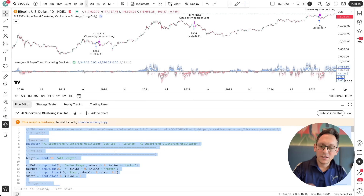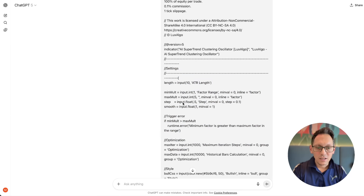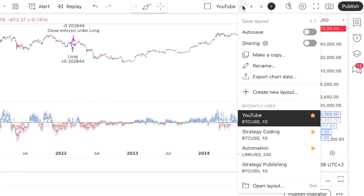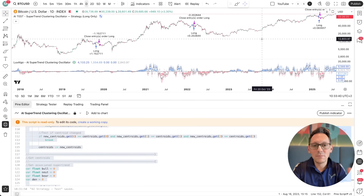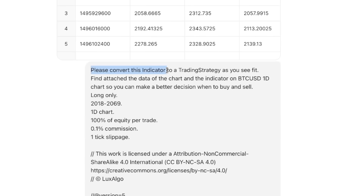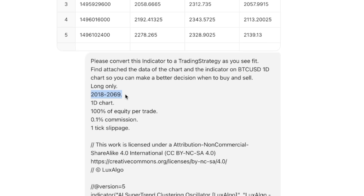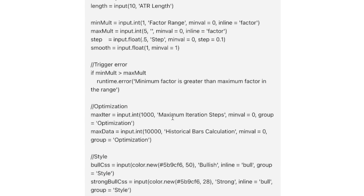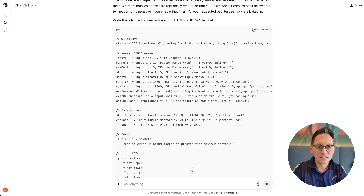If you are new here, I have a video about how to convert a TradingView indicator into a strategy with 1.4 million views — watch it afterwards. I took the entire indicator code, copied the whole thing, gave it to the AI in the prompt — prompts are all down below. I also gave it the Bitcoin chart data, which I always export from TradingView using export chart data, because I want it to have the same data I'm looking at. I told it: please convert this indicator to a trading strategy as you see fit — long only, 2018 to the future, one day chart, 100% of equity per trade, 0.1% commission, one tick slippage.